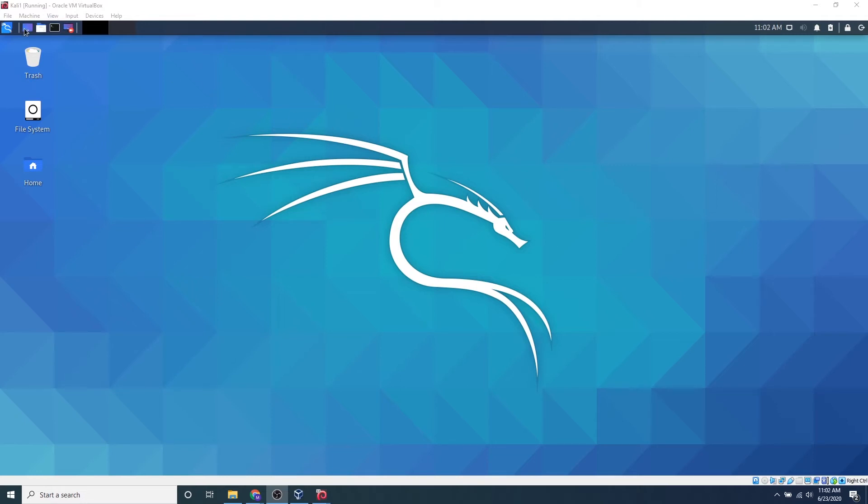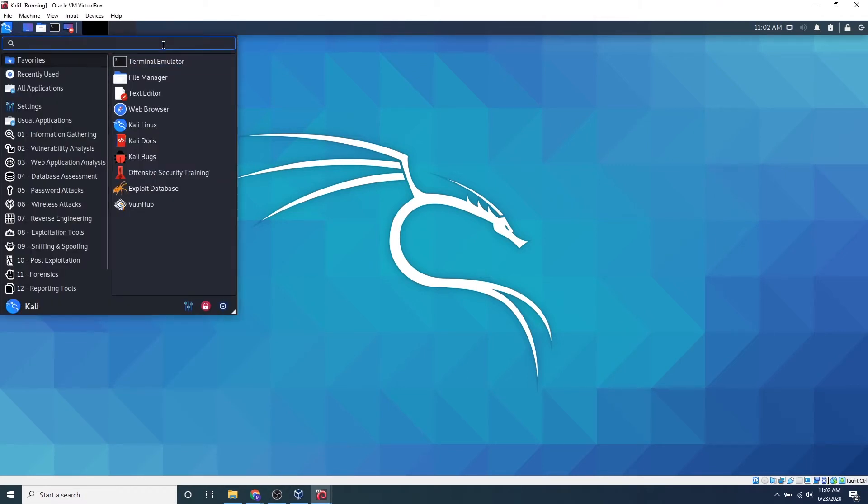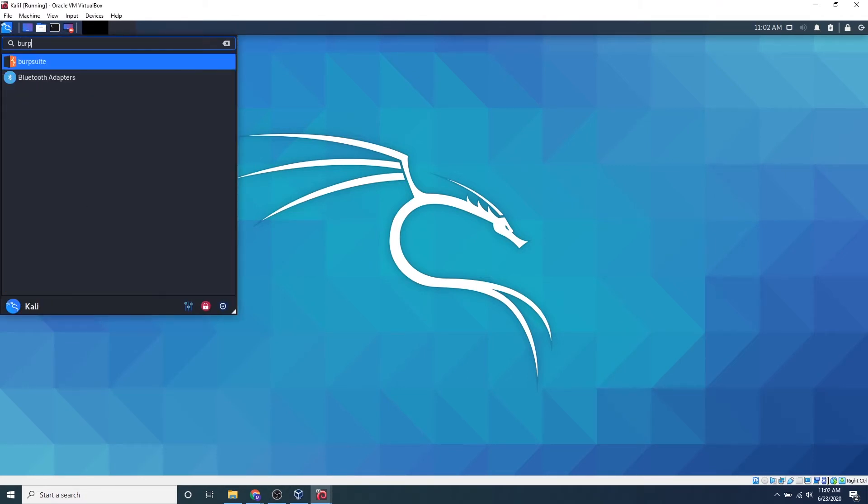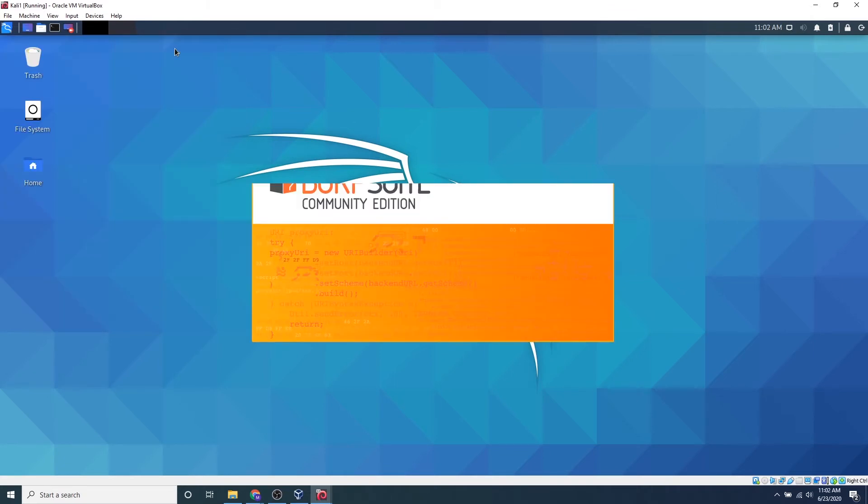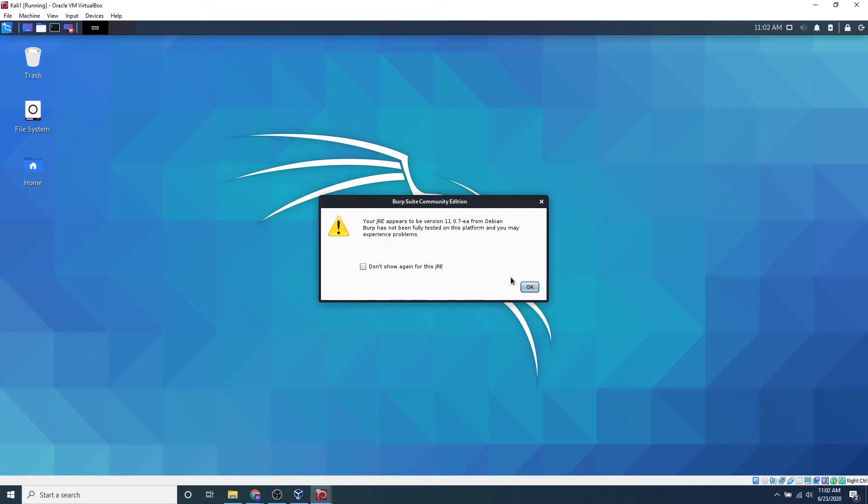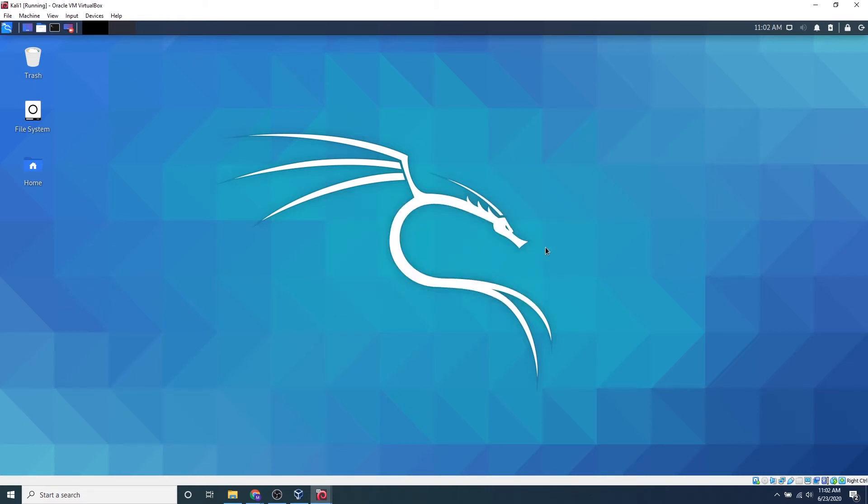So first we want to start off by searching for Burp Suite. We can go ahead and click the top left corner and just type in Burp. Burp Suite actually comes pre-installed onto Kali Linux. If you get this message, don't worry about it, just press OK. Because it's pre-installed, it's super great because we can just search for it and start it right out.